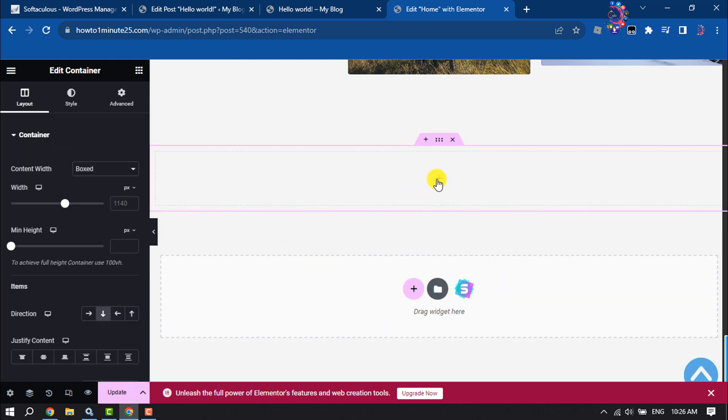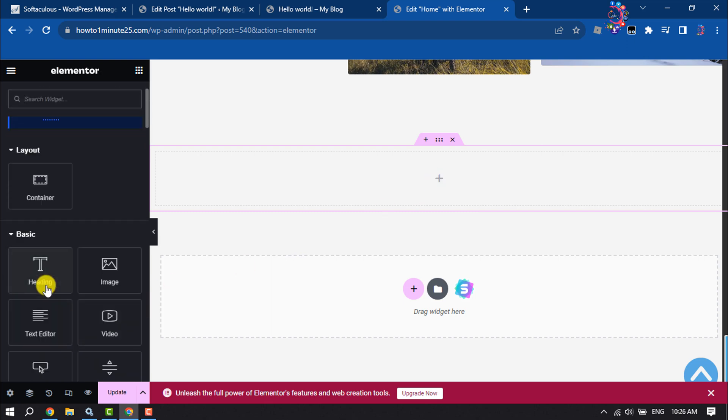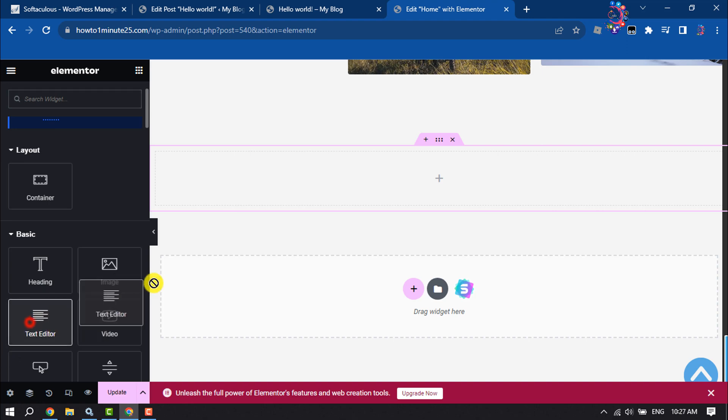Now clicking on this plus icon and here simply selecting the text editor.